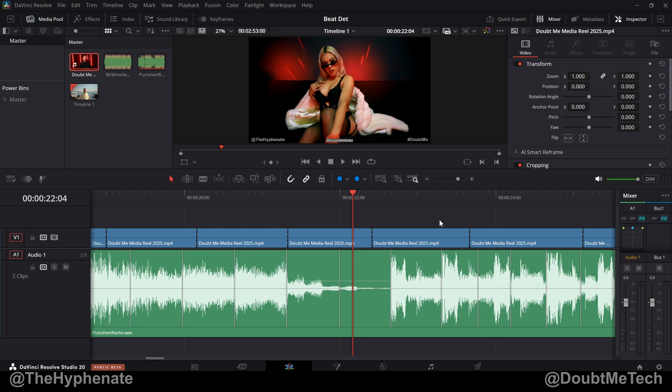Hey, what's up, everybody? It's the Hyphenate here. And today I'm going to show you guys how to easily use the new beat detection option in DaVinci Resolve 20.